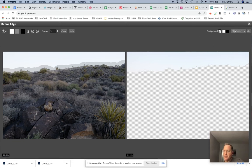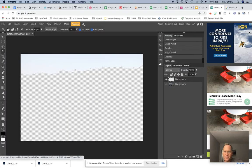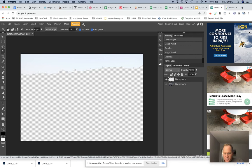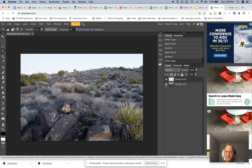So I'm going to go ahead and make this a new layer so it makes it easy to select. I'll hit OK. And you'll see that I now have the sky selected as a new layer. If I turn this back on, it looks about the same as normal.